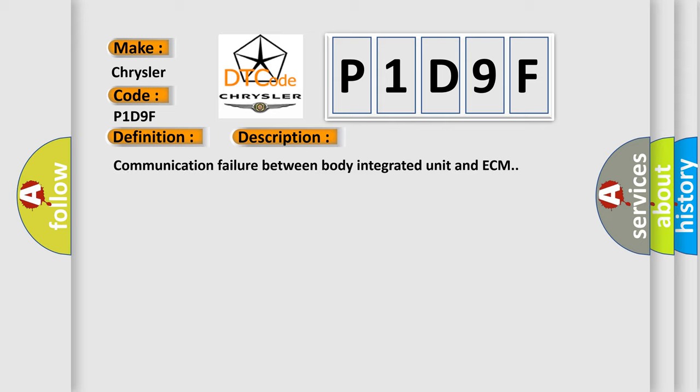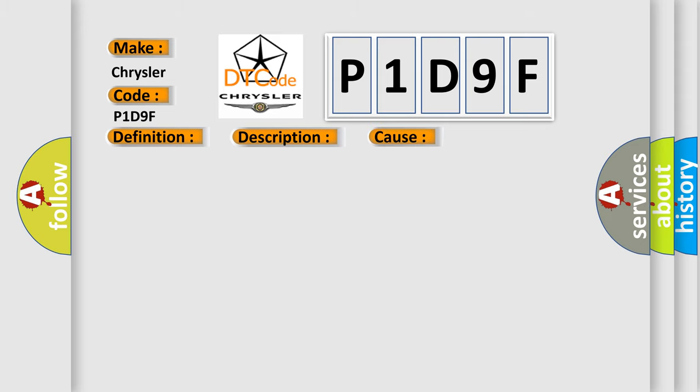Communication failure between body integrated unit and ECM. This diagnostic error occurs most often in these cases.